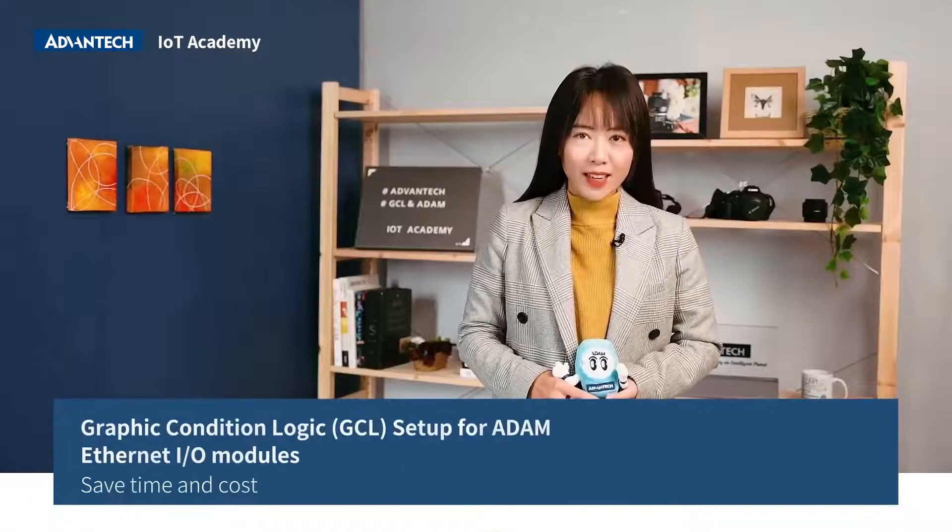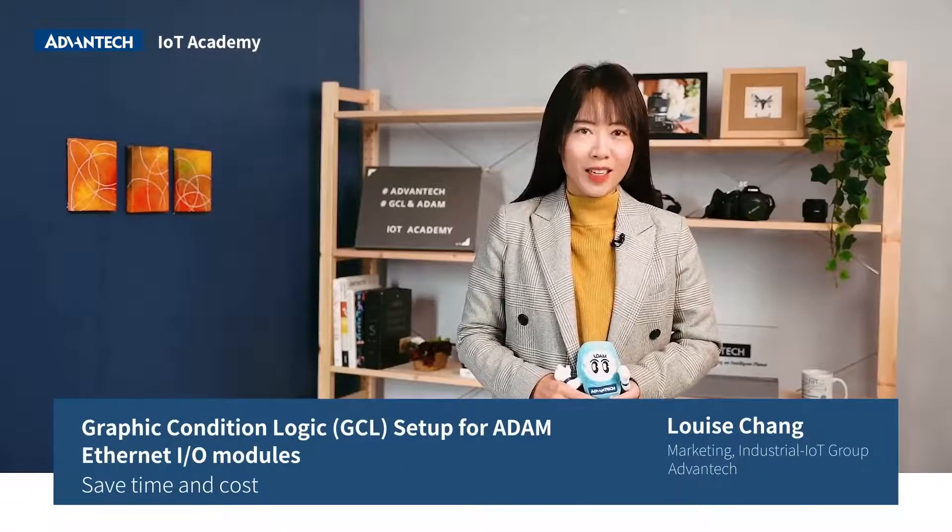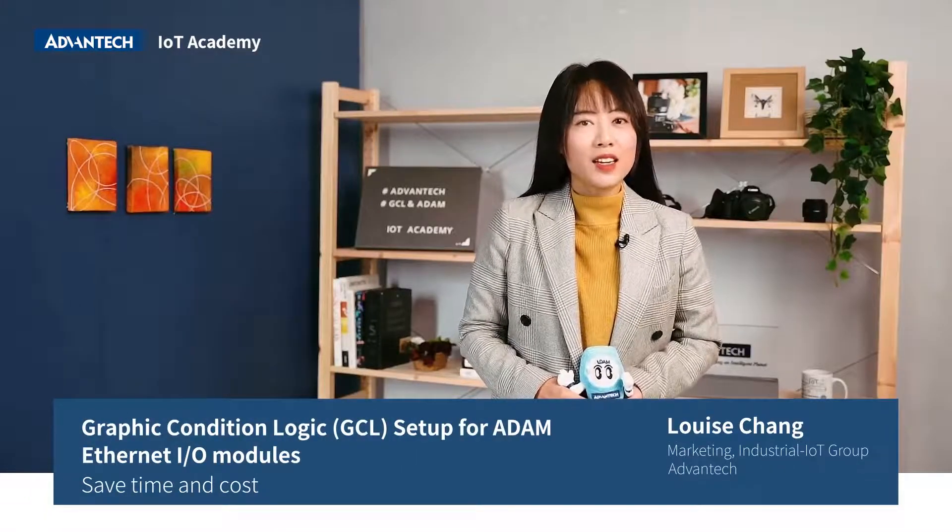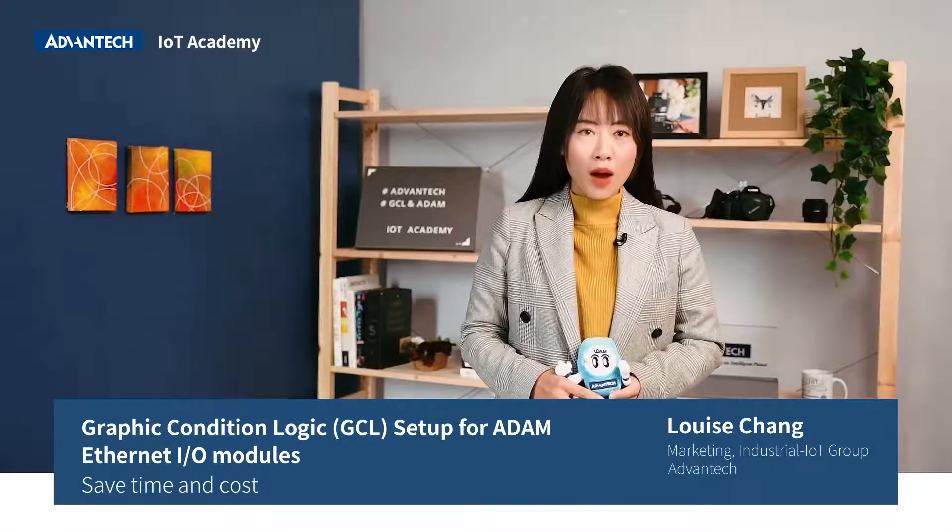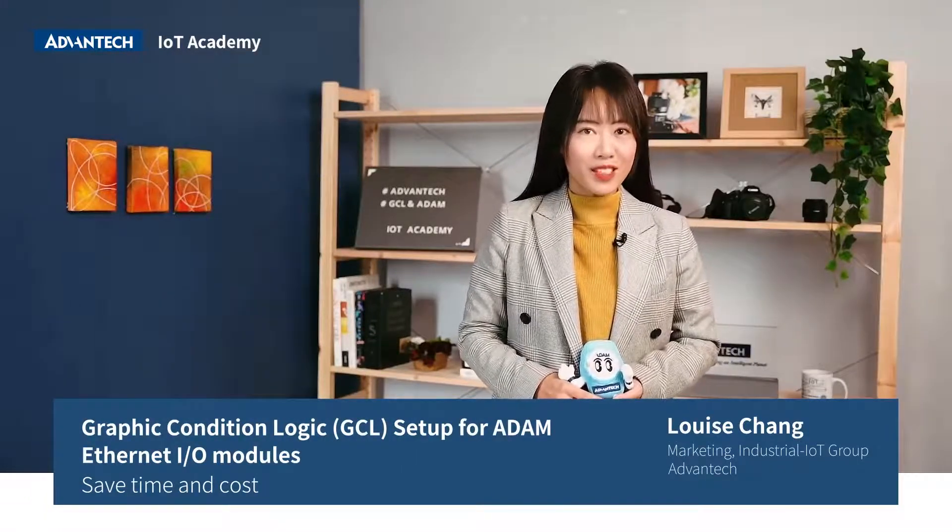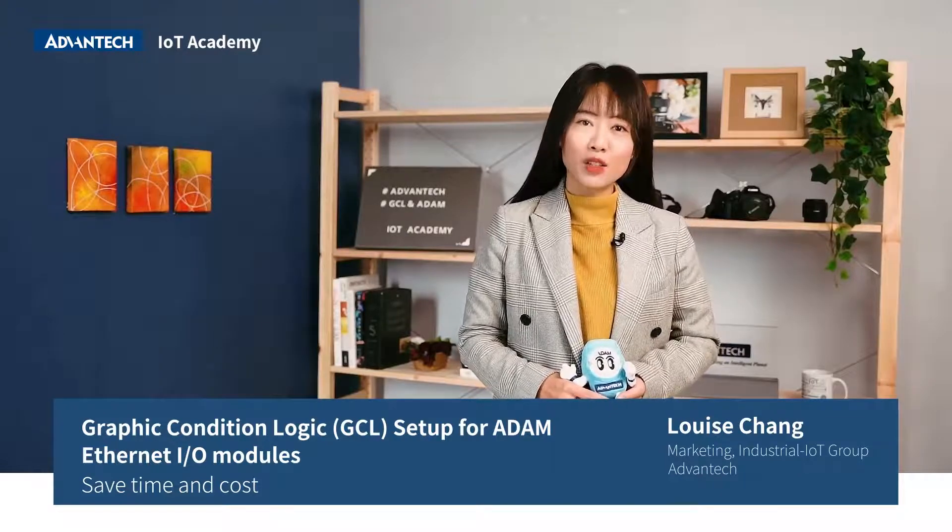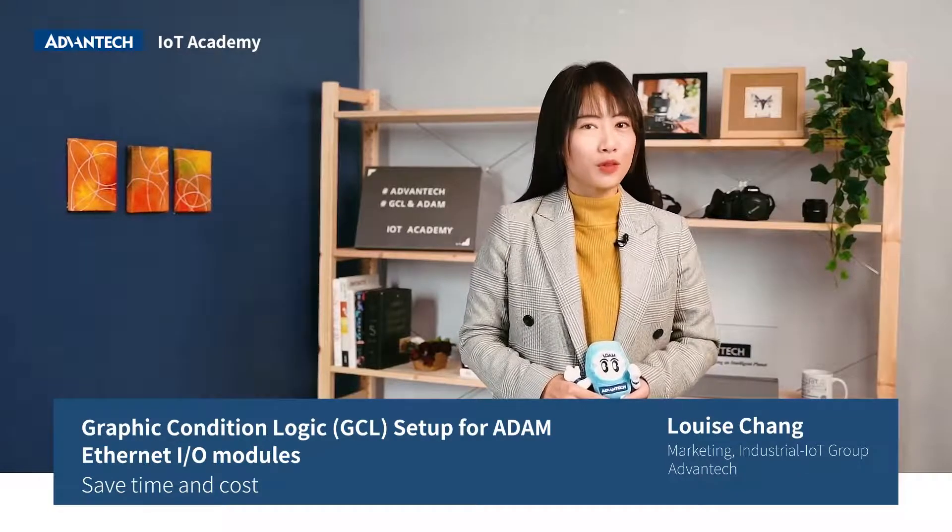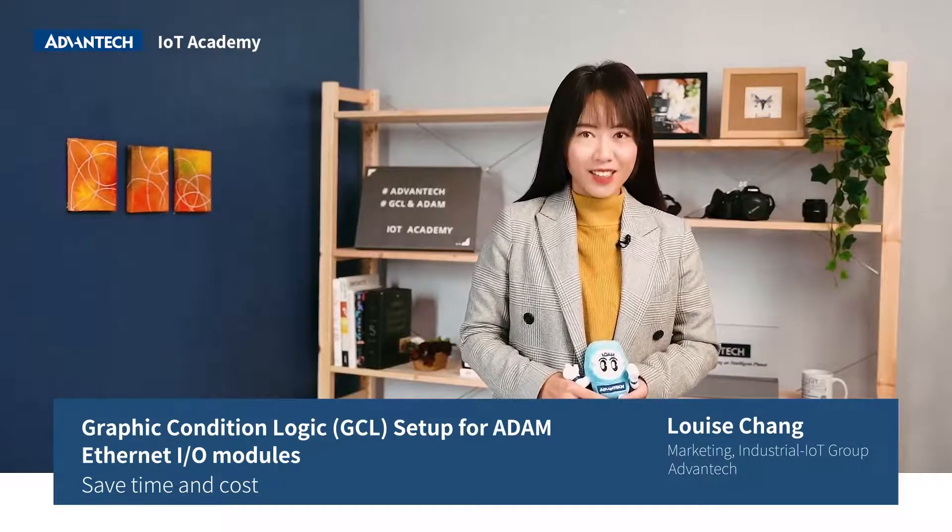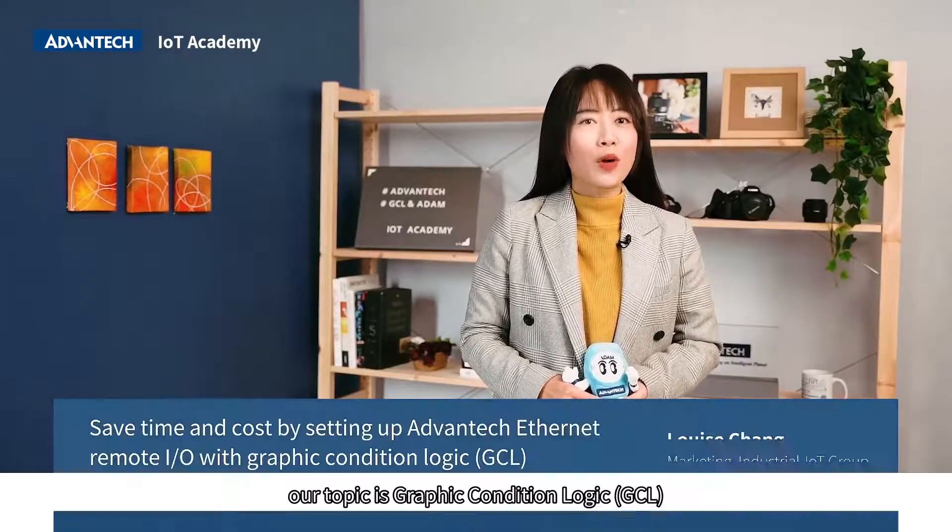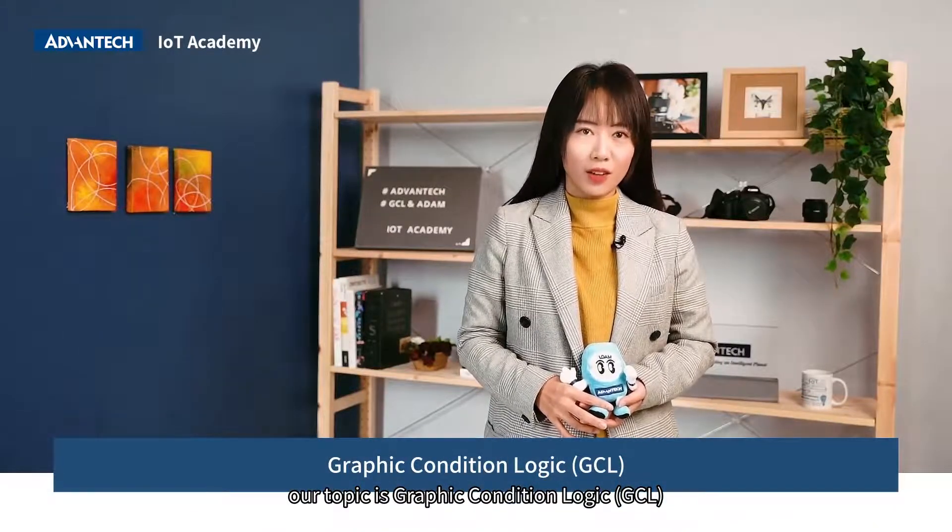Welcome to Advantech IoT Academy. Advantech's remote I/O modules, ADAM series, have been used by the industry for over 30 years. Today, our topic is Graphic Condition Logic, GCL.